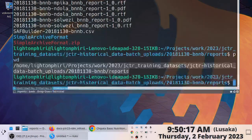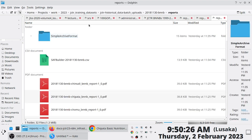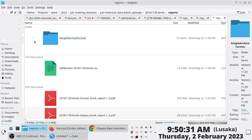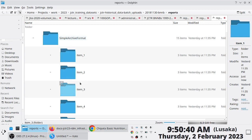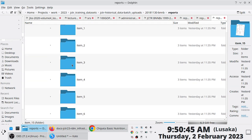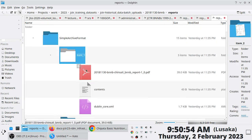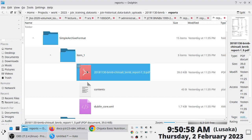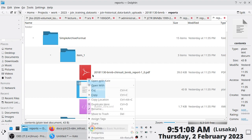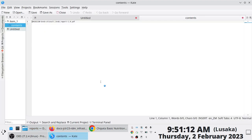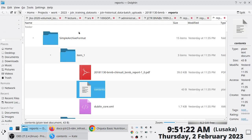It expects the data to be in a Simple Archive Format. If I open a sample, this is data from 2018 that I batch ingested. Everything is organized in a structure where for each item — in this case about 15 items — each item has its own archive. Item one, item two, item three, and so on. Each item is associated with the bitstream you wish to upload — the PDF document itself — and a contents file that lists the name of the file associated with that object.